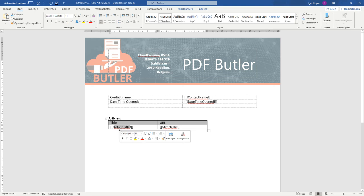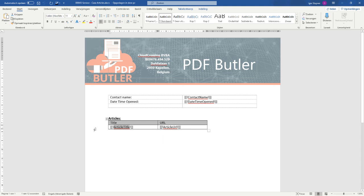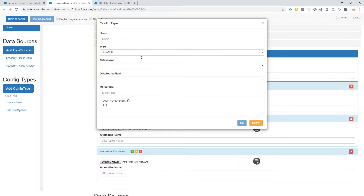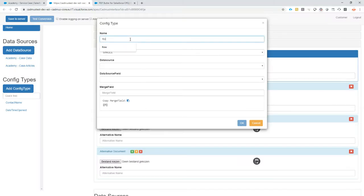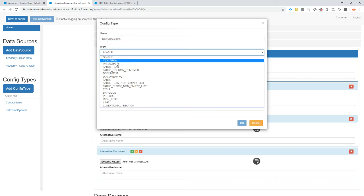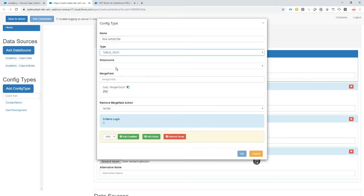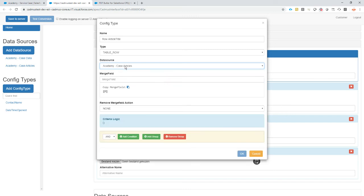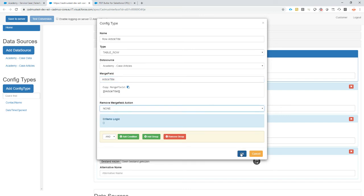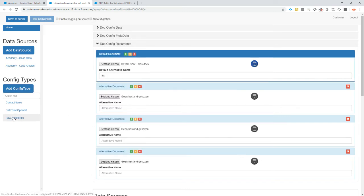Then the coolest thing that we're going to do today is we're going to show all of the article information. We need to tell the system to repeat this row. First of all, I'm going to copy this merge field and I'm going to use it to identify the row. I'm gonna make the type table row.